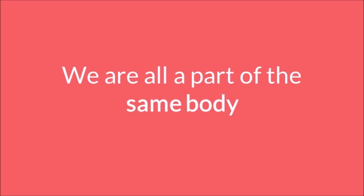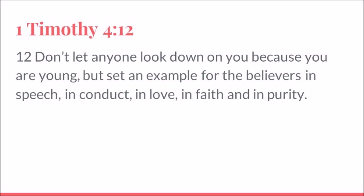If you're too young, Timothy, one of the writers of 1 and 2 Timothy, has some great encouragement for you. Don't let anyone look down on you because you are young. But set an example for the believers in speech, in conduct, in love, in faith, and in purity.